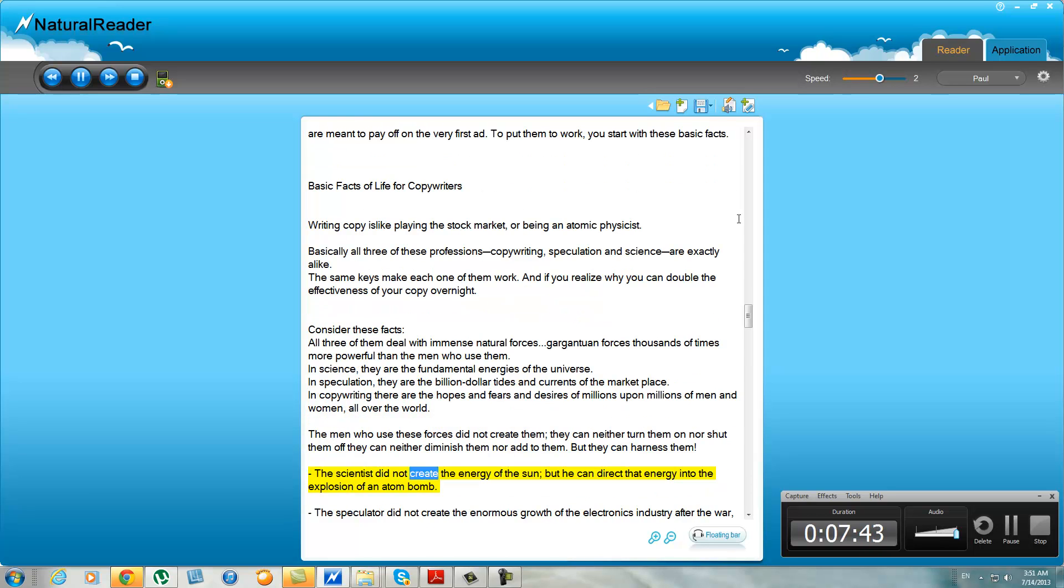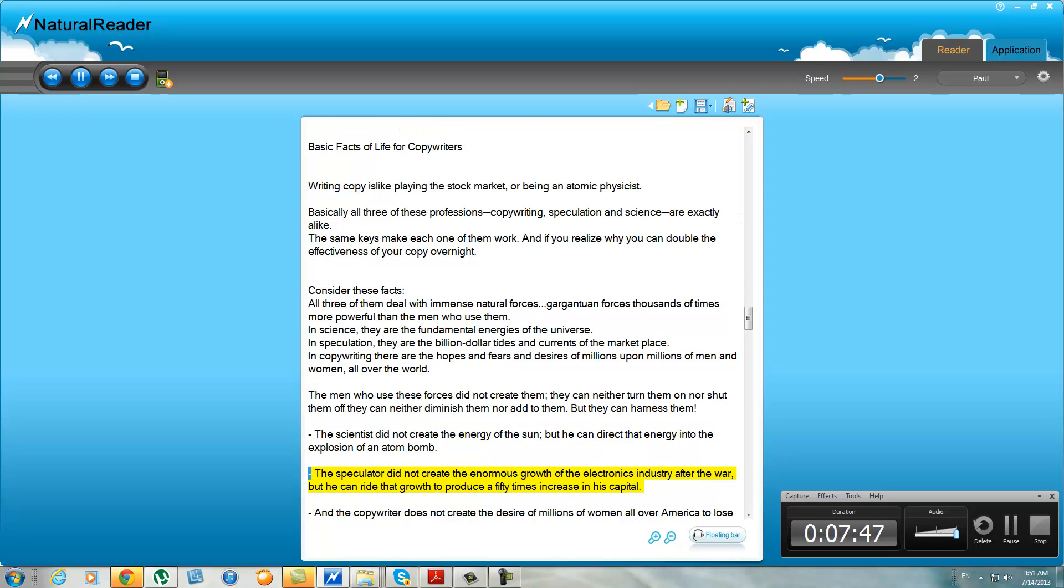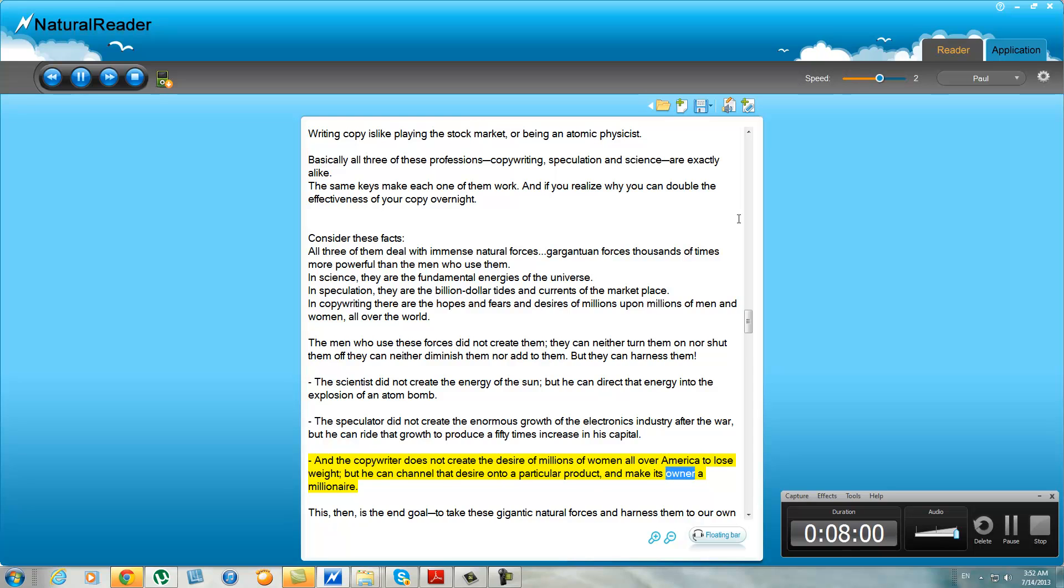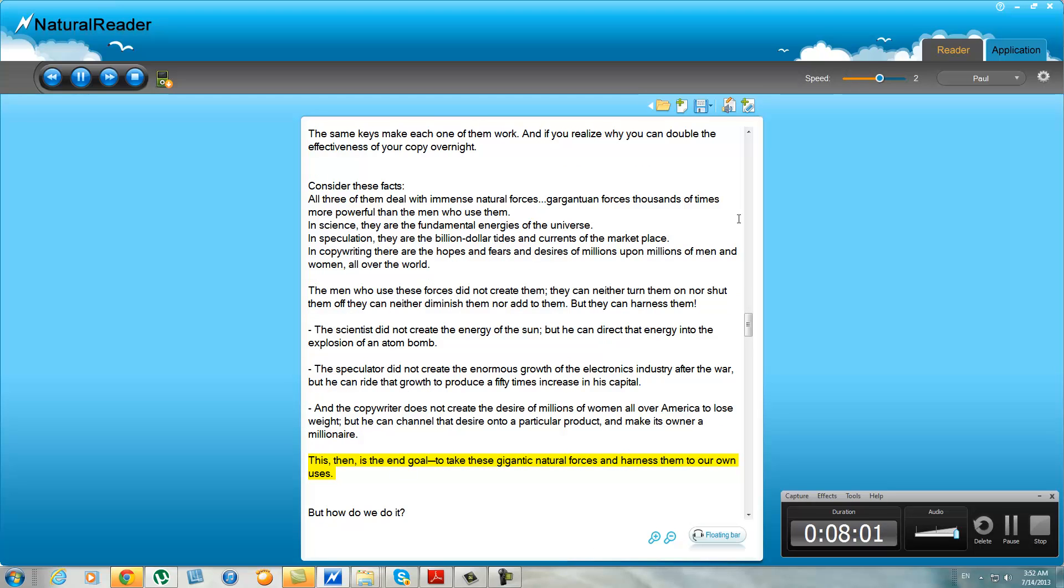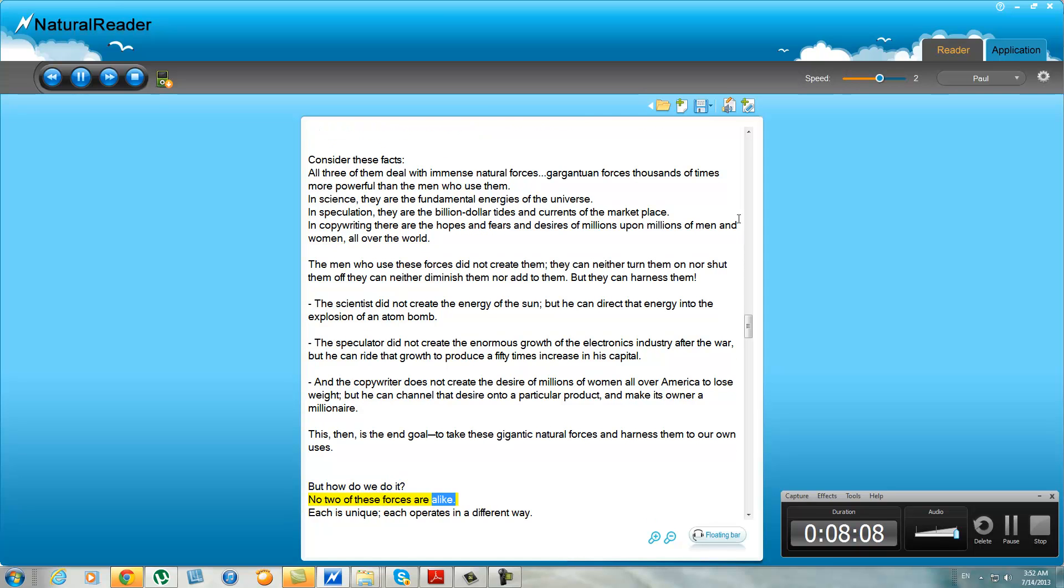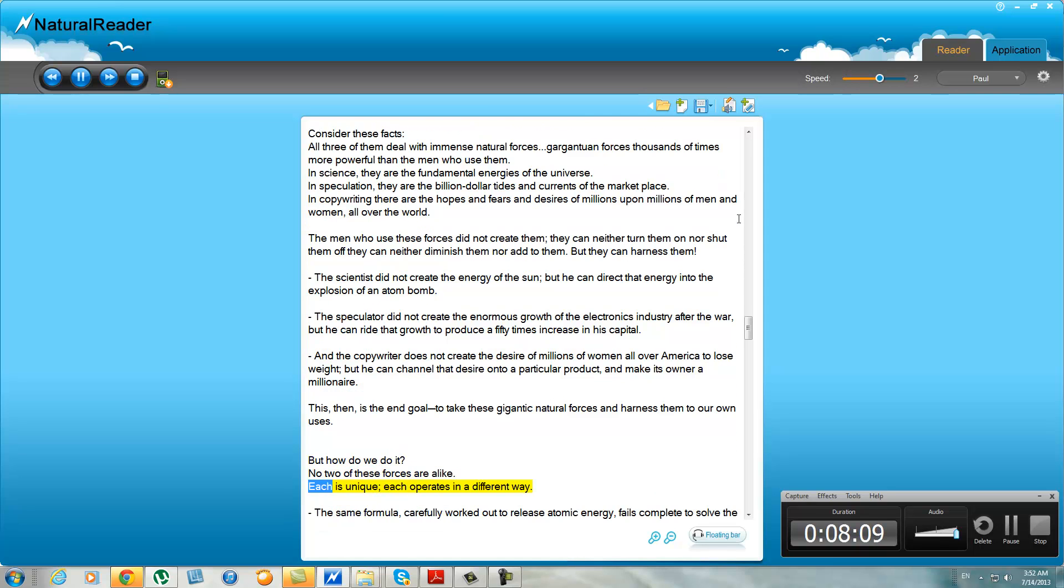The scientist did not create the energy of the sun, but he can direct that energy into the explosion of an atom bomb. The speculator did not create the enormous growth of the electronics industry after the war, but he can ride that growth to produce a 50 times increase in his capital. And the copywriter does not create the desire of millions of women all over America to lose weight, but he can channel the desire onto a particular product and make its owner a millionaire. This, then, is the end goal: to take these gigantic natural forces and harness them to our own uses. But how do we do it? No two of these forces are alike. Each is unique, each operates in a different way.